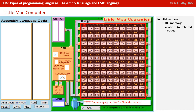Before we start looking at some programs in LMC, let's run through various parts of this interface so you can understand how it all works. On the right we have RAM main memory, with 100 memory locations numbered 0 to 99.